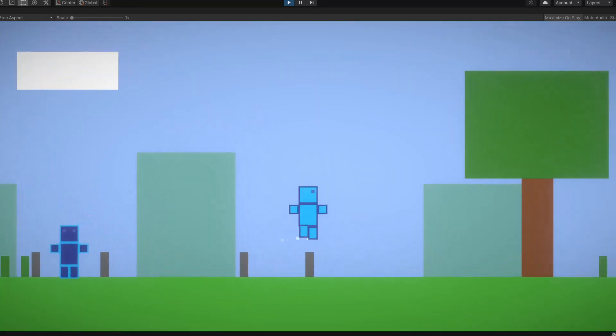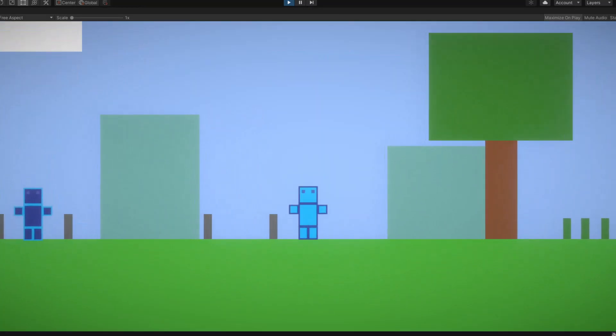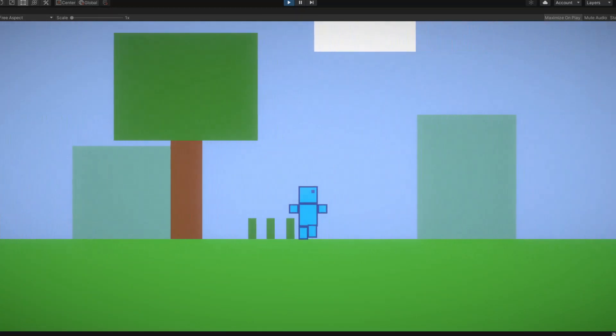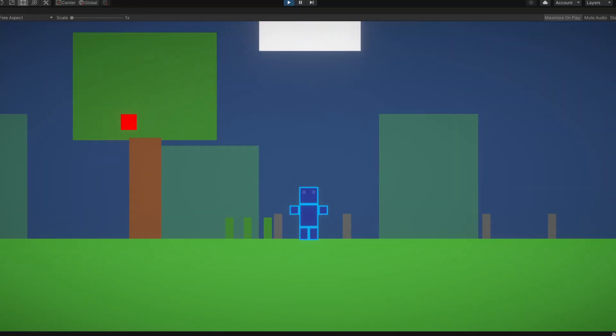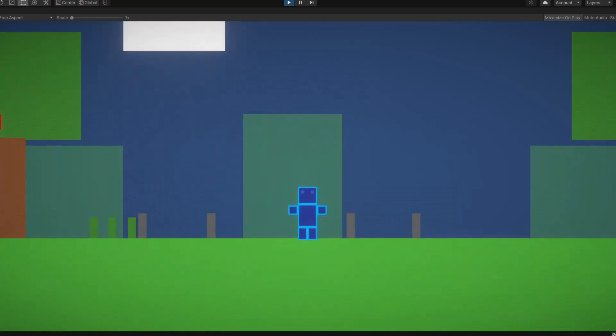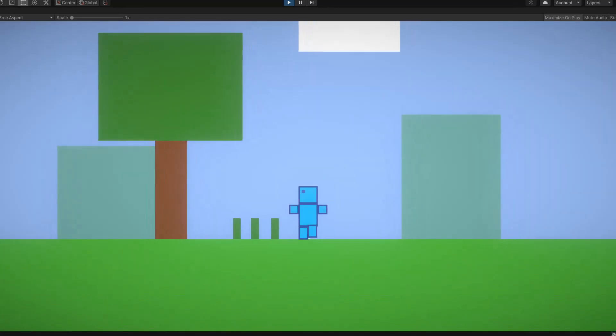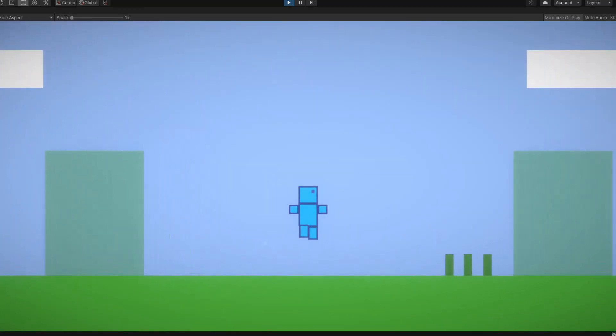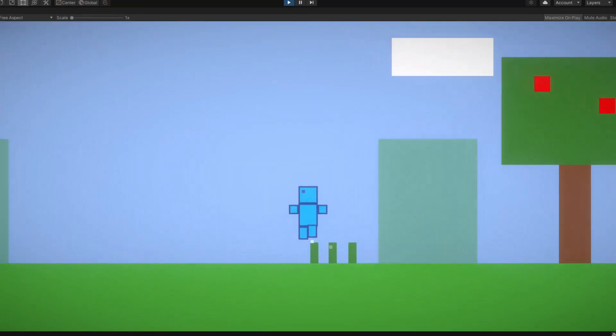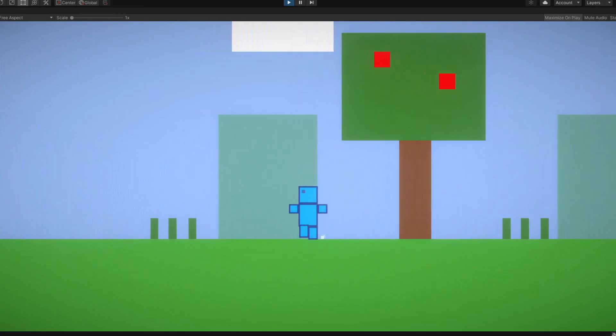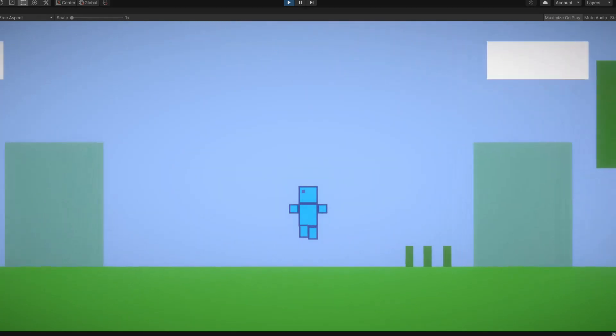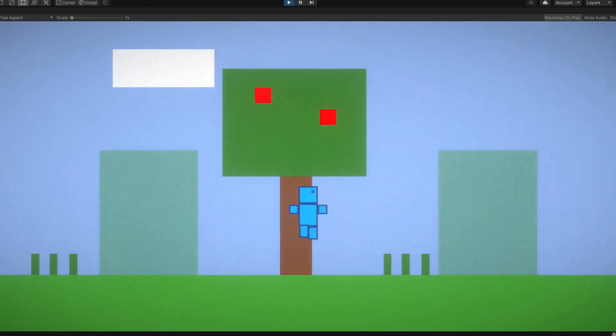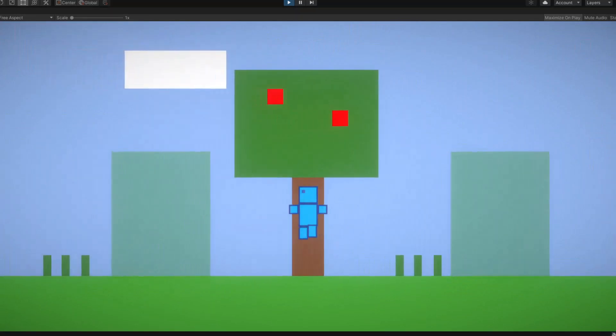After I added the jump animation I added post-processing to the game. What I mean by that is that I made the game look way better than before. I added stuff like vignette and bloom. Now the game actually looks nice, so thank you post-processing, very cool.